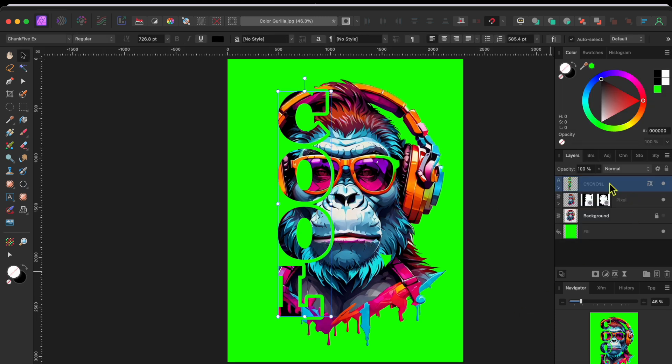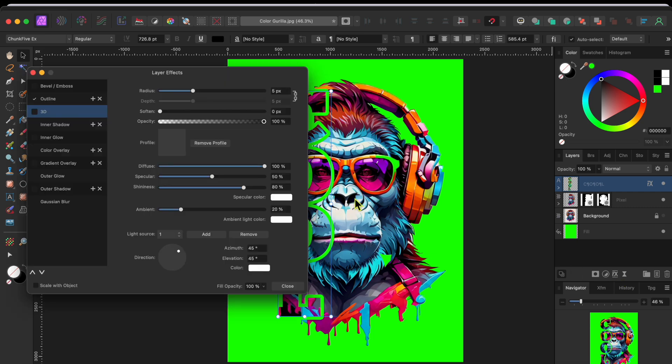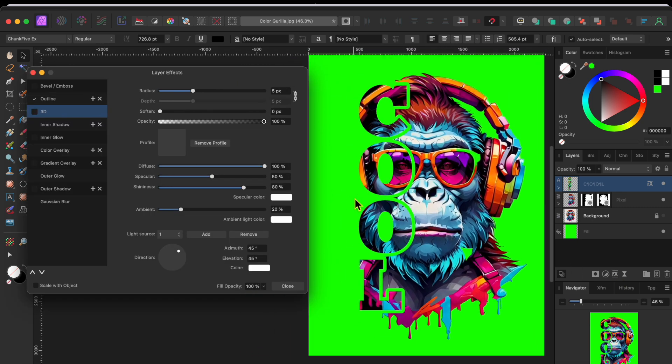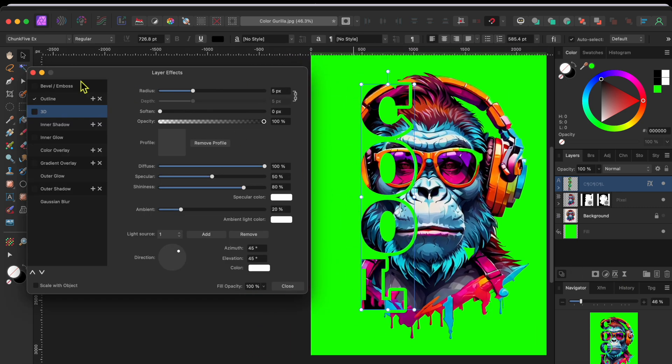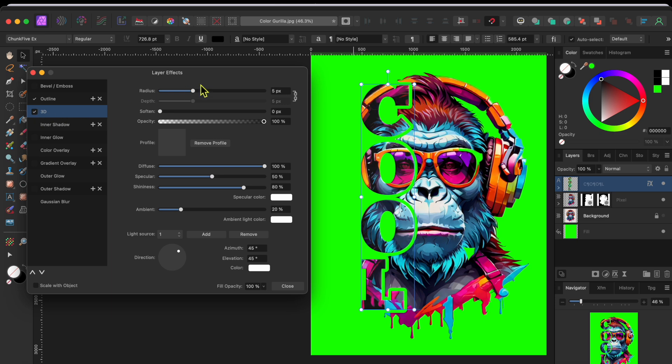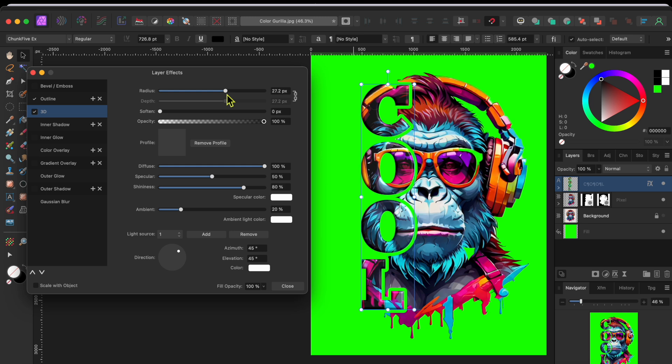Okay, a couple more things and then I'll let you go. I wanted the text to stand out a bit more. So, I selected the text layer and then went to the FX button in the layers panel. I clicked on 3D, checked the box and raised the slider up to give it some nice 3D shadowing.